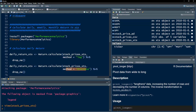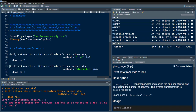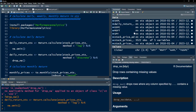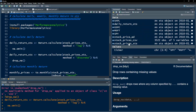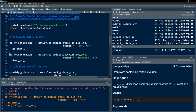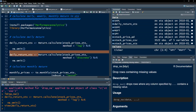We use the Return.calculate() function from PerformanceAnalytics. We take our XTS object and calculate daily returns, setting the method to 'log' for log returns. If you want discrete returns, use 'discrete'. I'm also going to use na.omit() — remember drop_na() is used in data frames, but we have an XTS object so we use na.omit() instead. Now we have this XTS object called daily_returns_xts and we can see the daily returns.